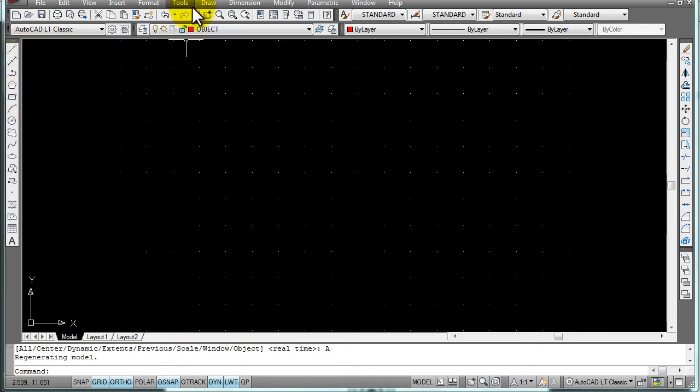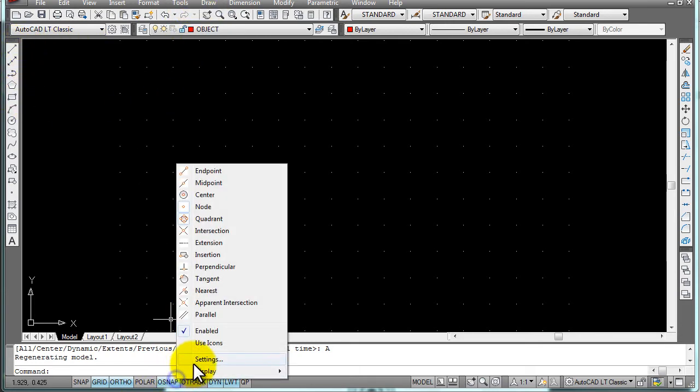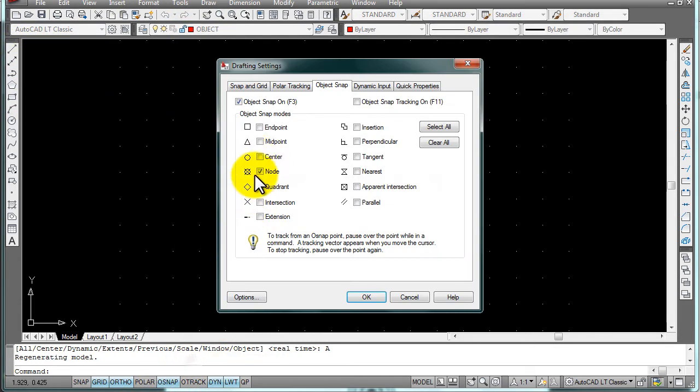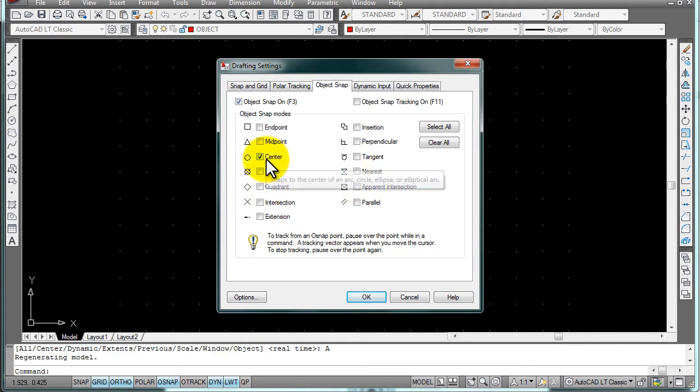First, make sure the correct O-snap is on. We're doing center, so I'm going to turn off the other ones. I've got center on.